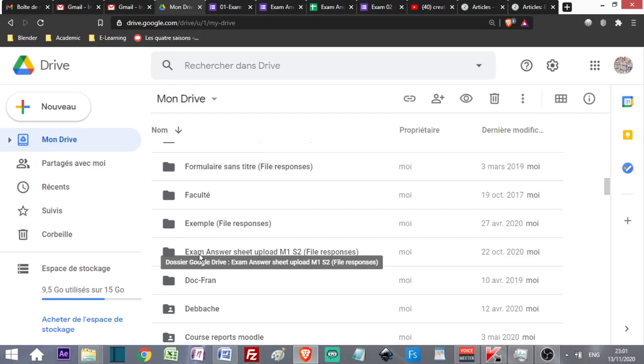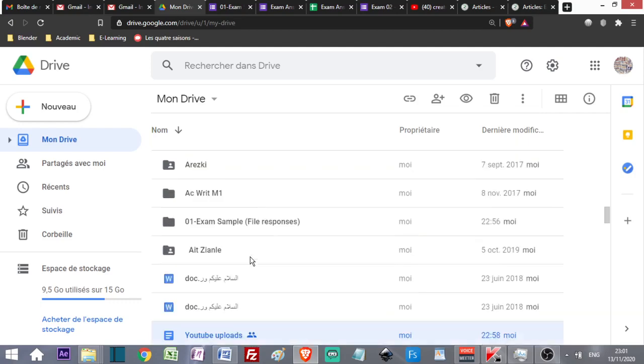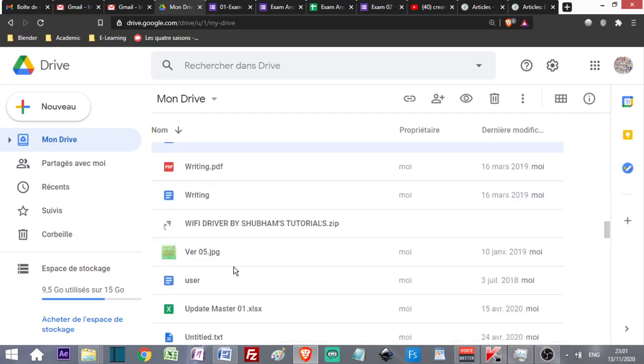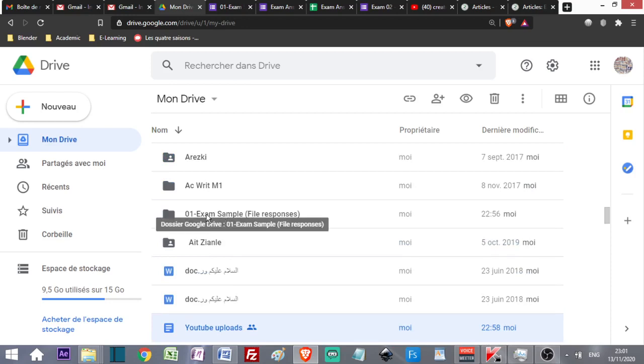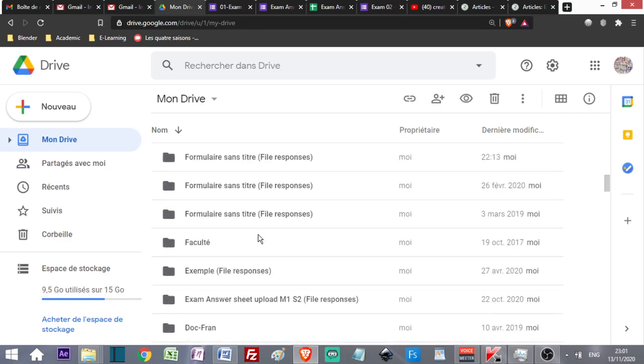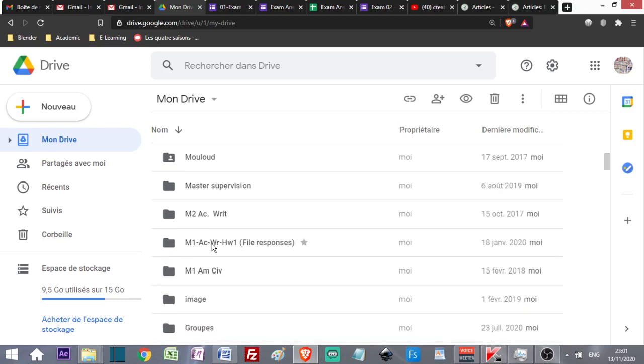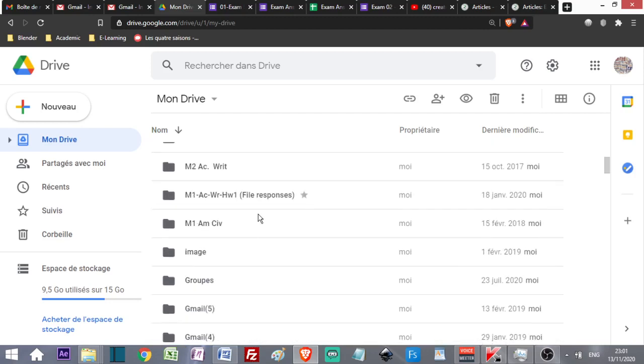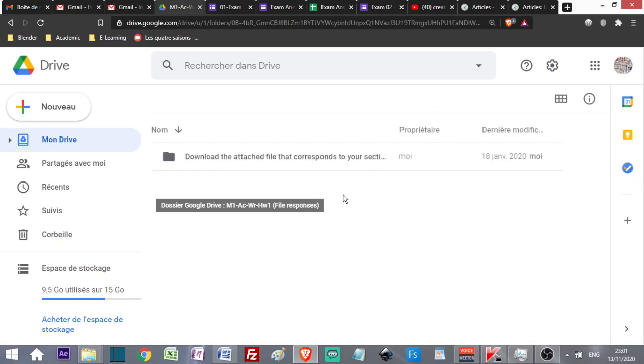Go to a folder that is created automatically with the same name as my Google Form. For example, I've created one called 01-Exam Sample. The form is called 01-Exam Sample and the folder created has the same name. I'm going to use another folder that I created earlier.